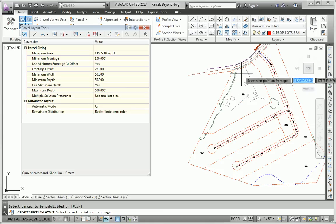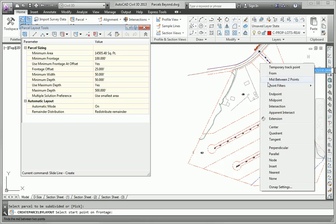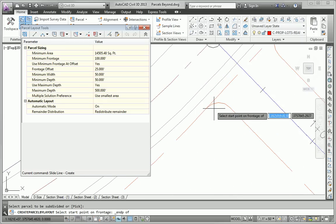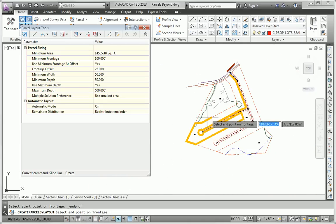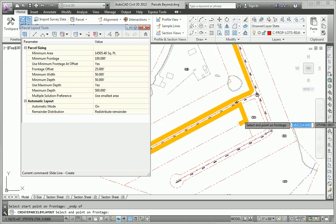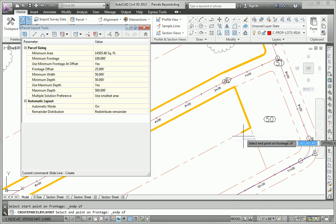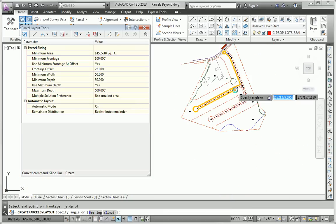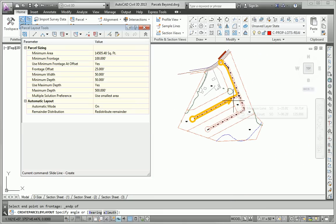So I'm going to subdivide that large parcel. I'm going to indicate where the frontage starts and ends. And that's going to be from here around to this location. So pretty much the entire frontage of that parcel. I'll hit Enter.